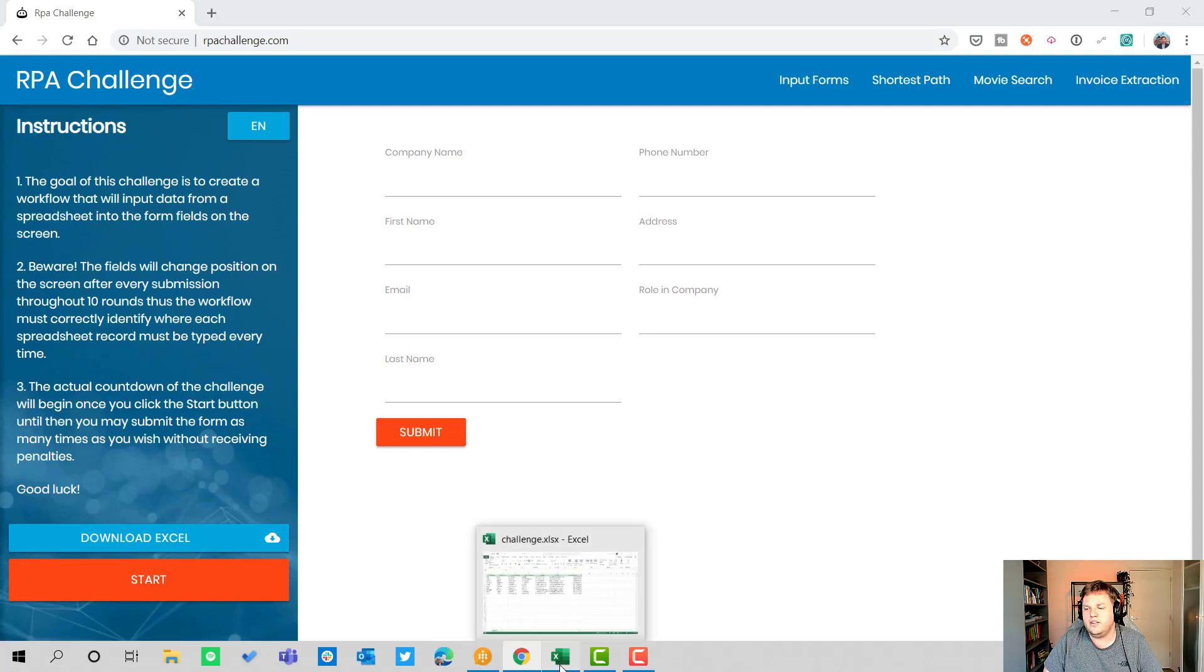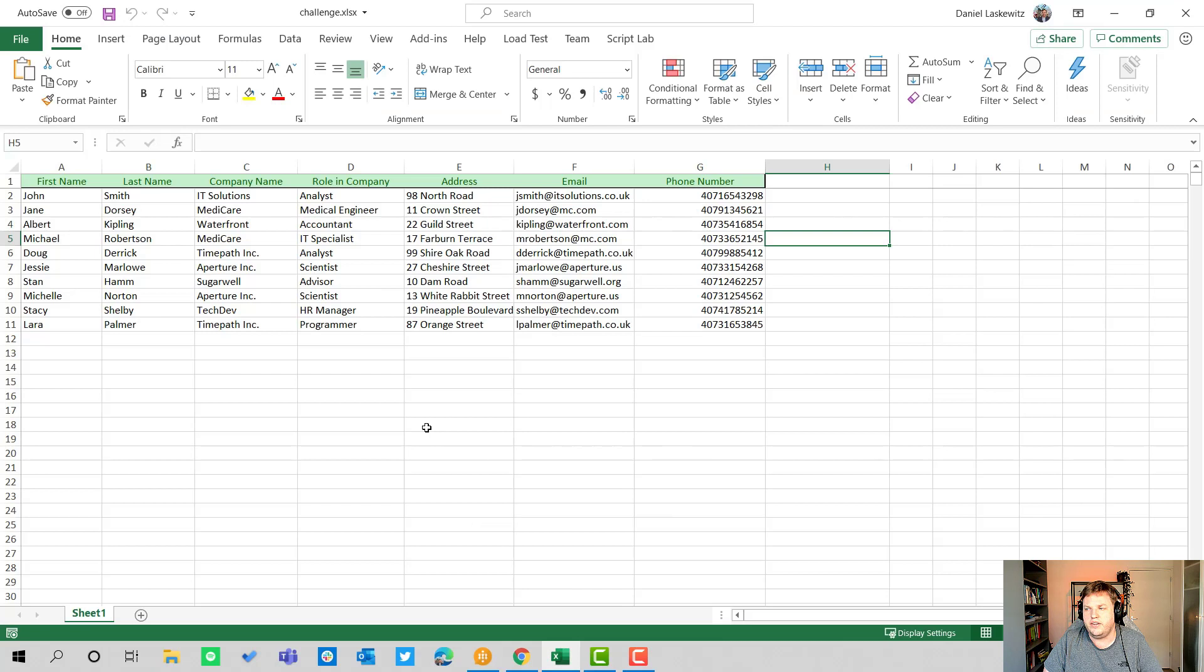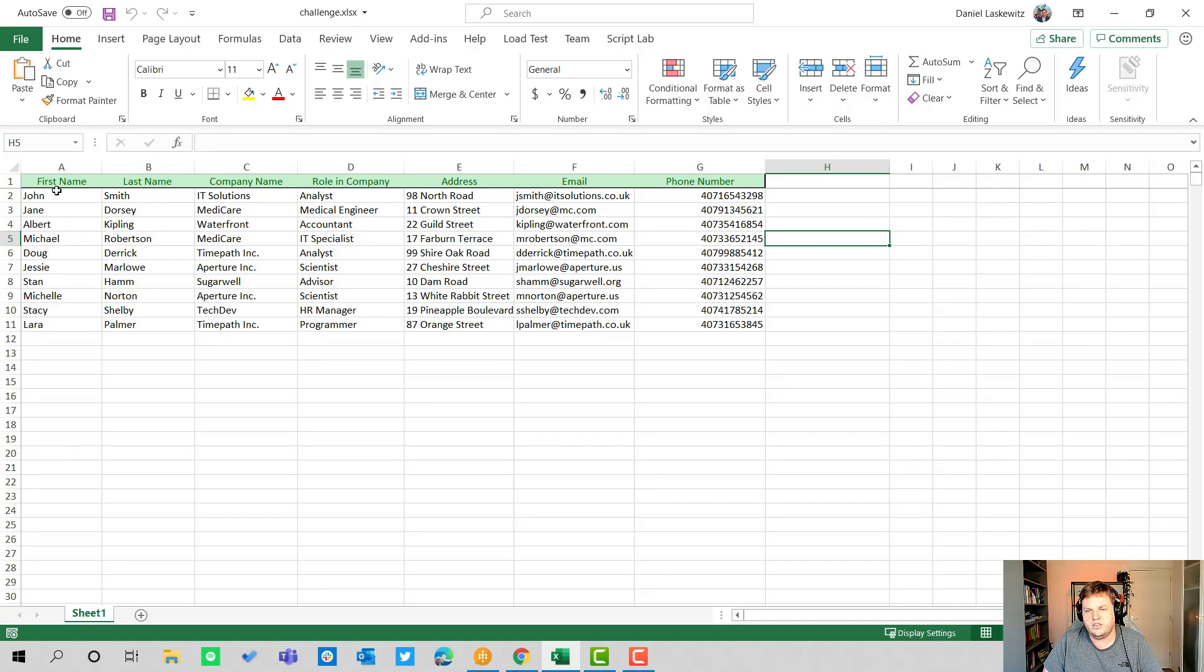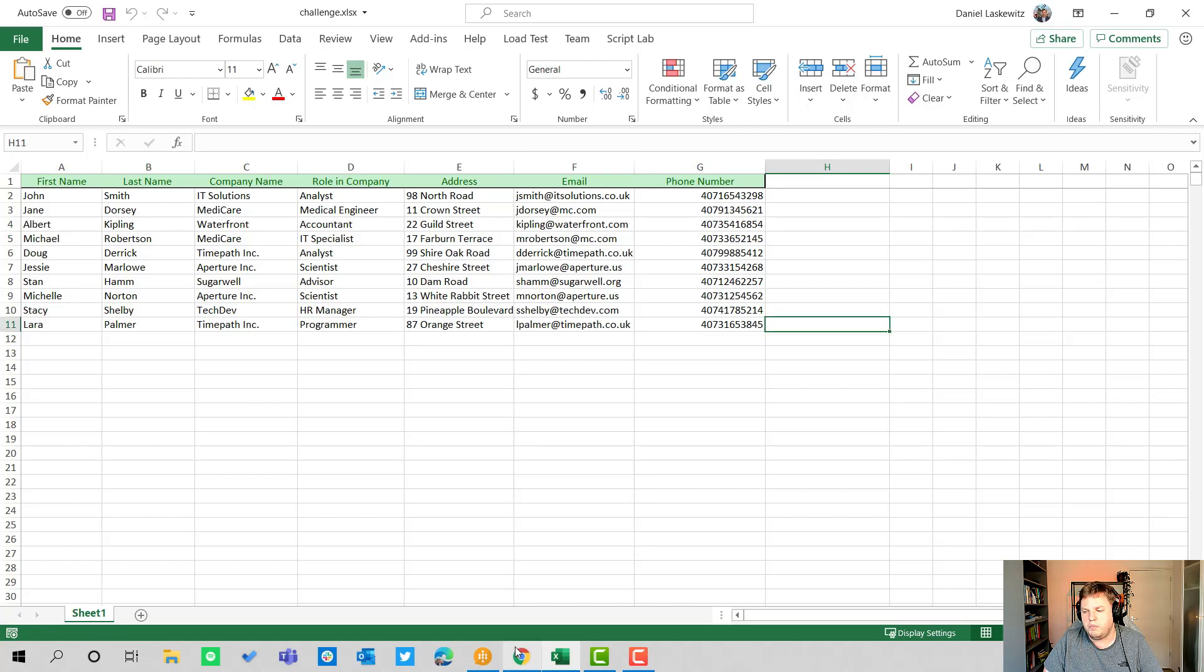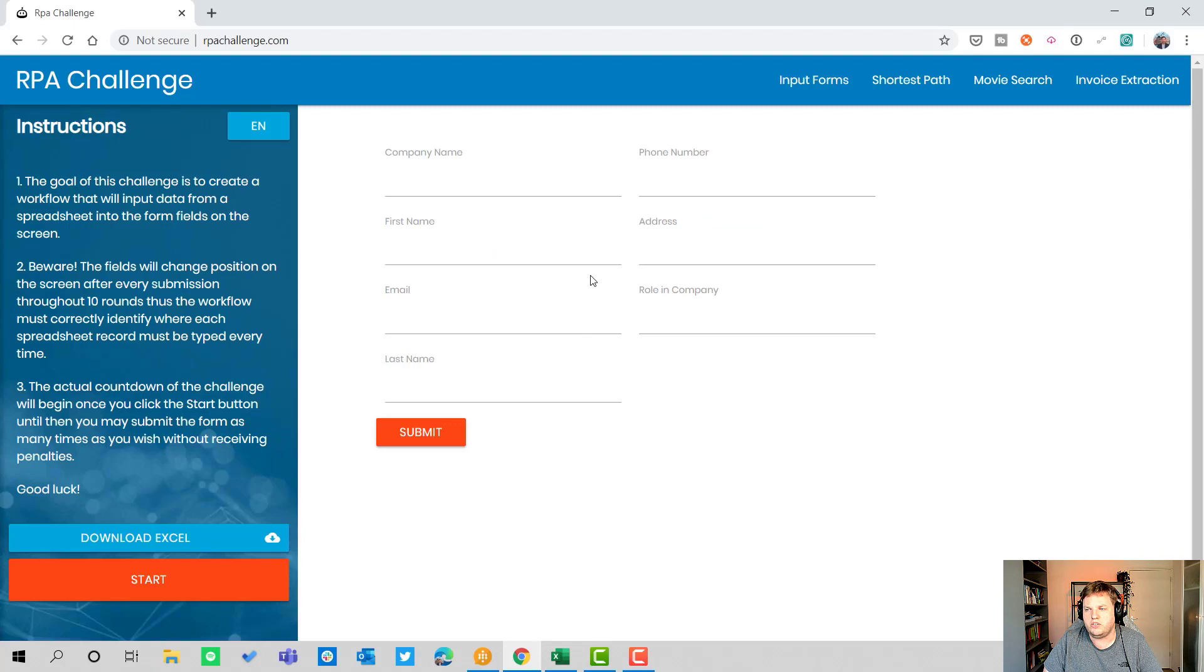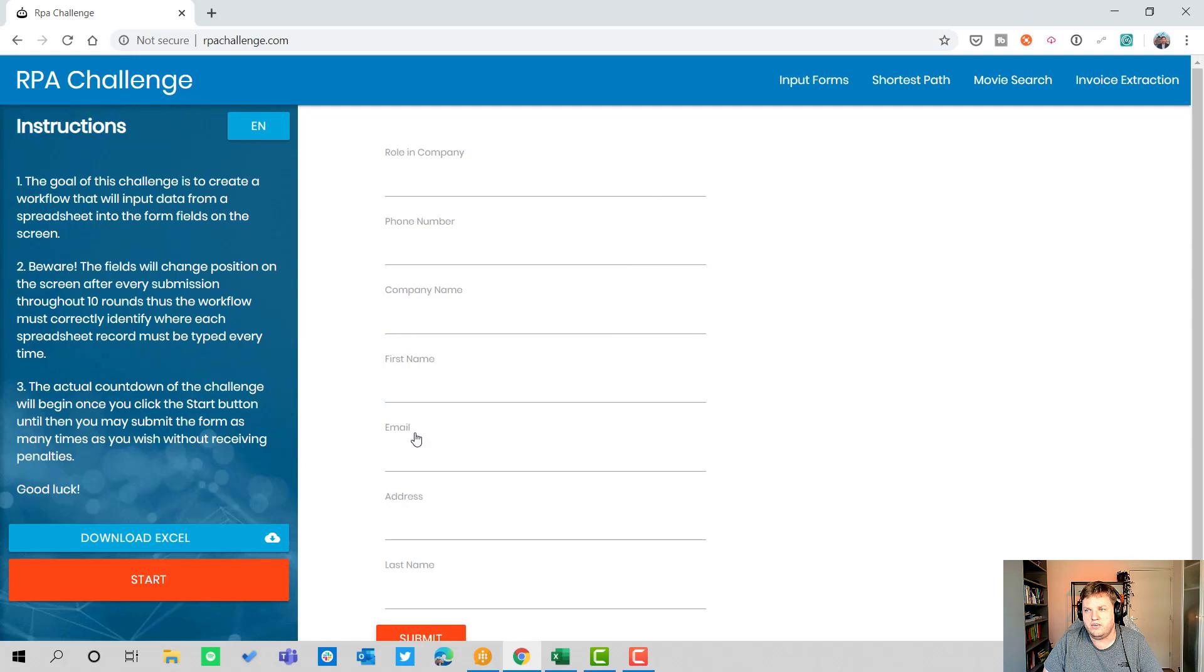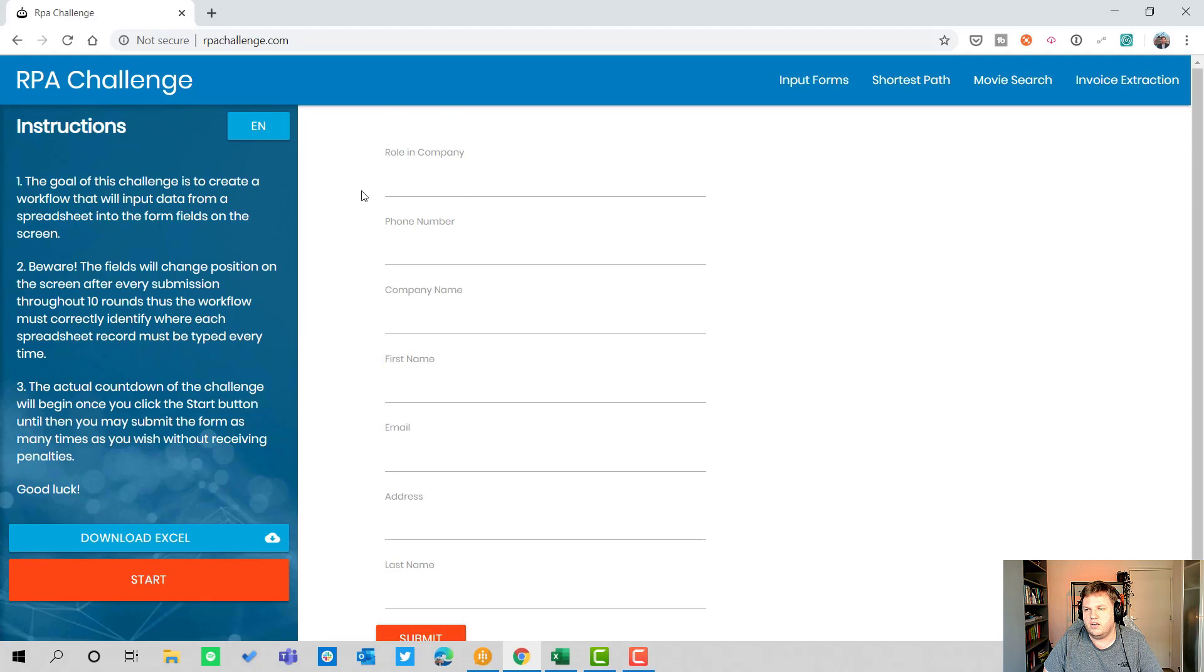If we download the Excel, I already did that, there's an Excel here with a header row where you have first name, last name, company name, role in company, address, email, and phone number with several example rows. When we go back to the browser you can see we can add the company name here, phone number, first name, address, email, role in company, and last name.